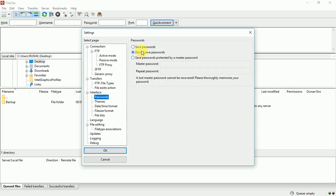You must check 'Save Passwords'. Once you check Save Passwords, you will be able to save passwords in FileZilla. Thank you.